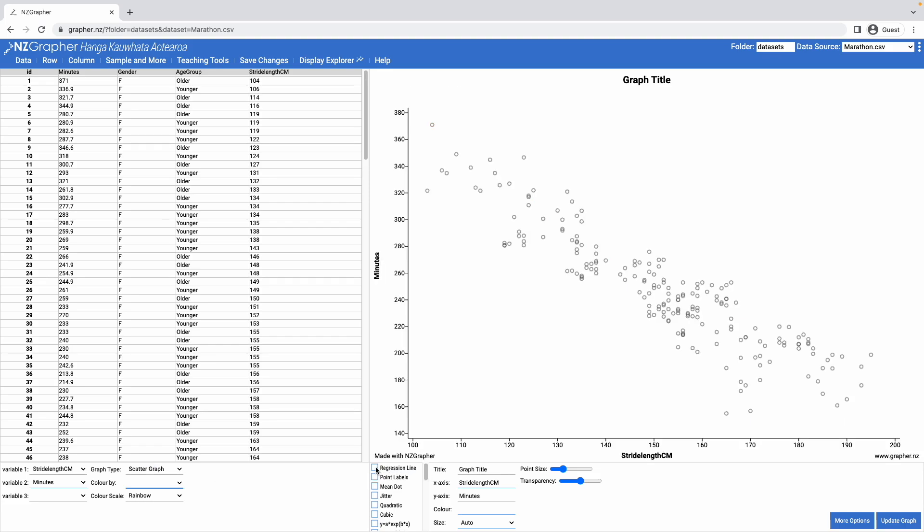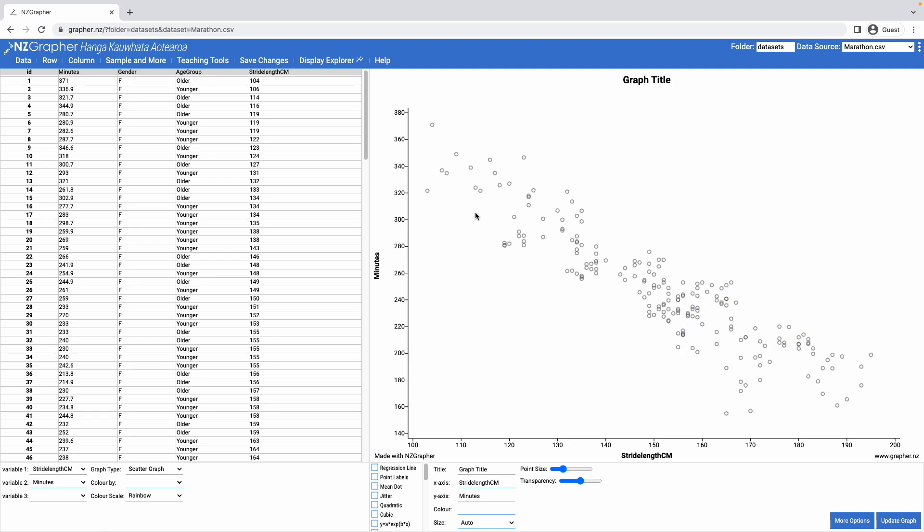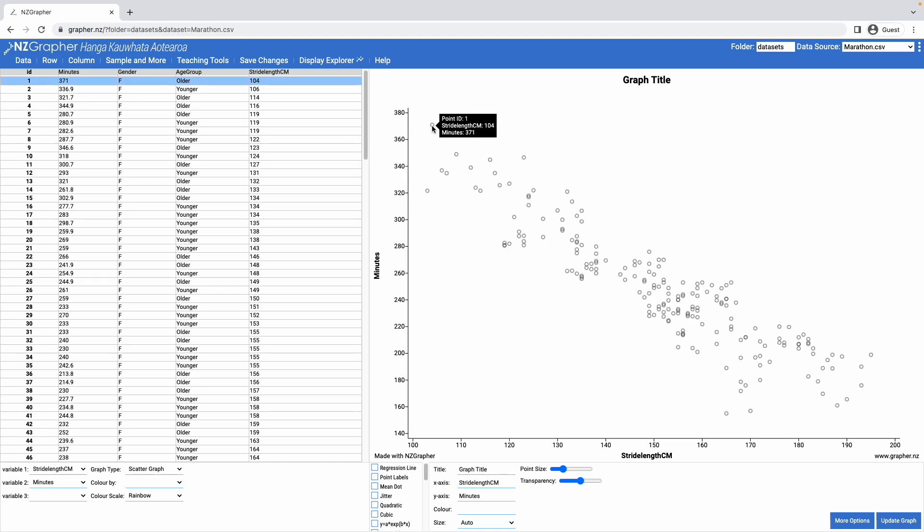I can come along and add extra features to the graph, so I could add in a regression line, which puts in a linear regression. I can add in point labels, which numbers the points, so I can see which point corresponds to which point in the data set. I can also hover over the points, and it will highlight it in the data set as well.